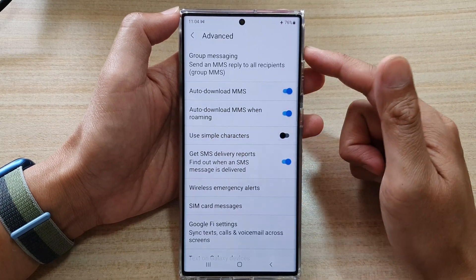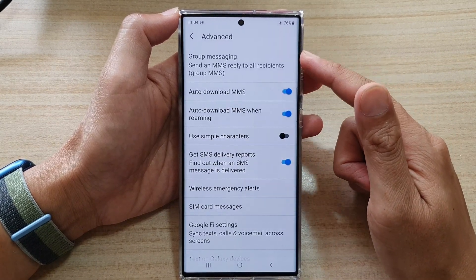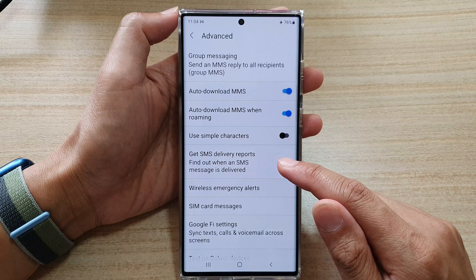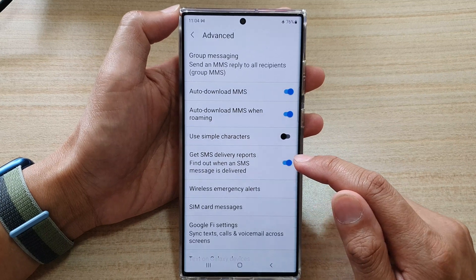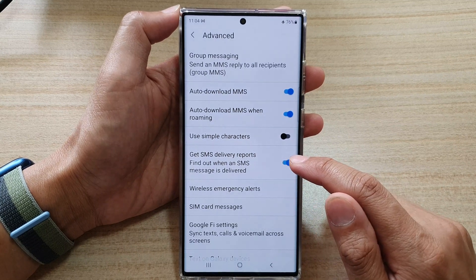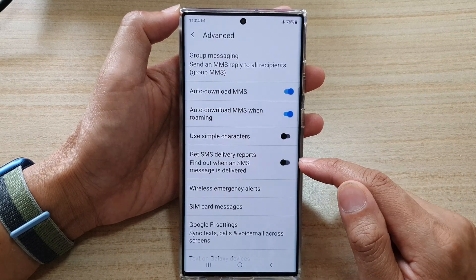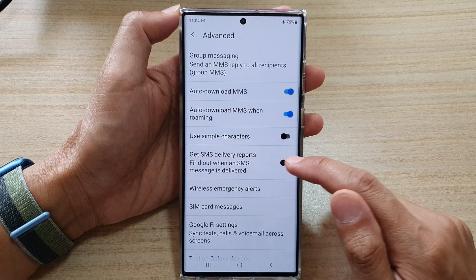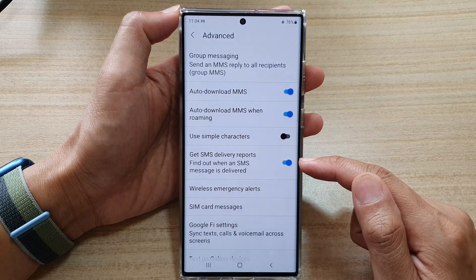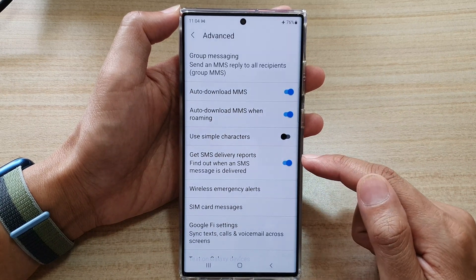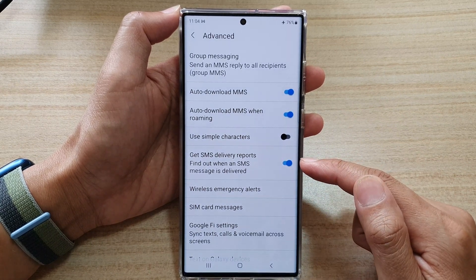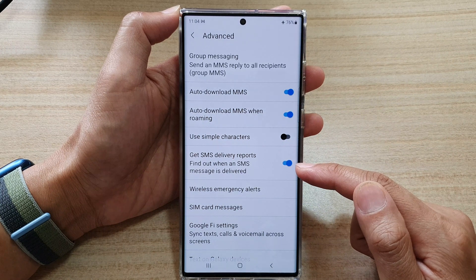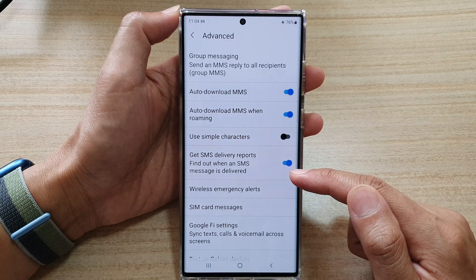In the advanced page, go down and tap on get SMS delivery reports. Tap on the toggle button to switch it off, or tap on it to turn it on. Once it is turned on, you can find out when an SMS message is delivered.